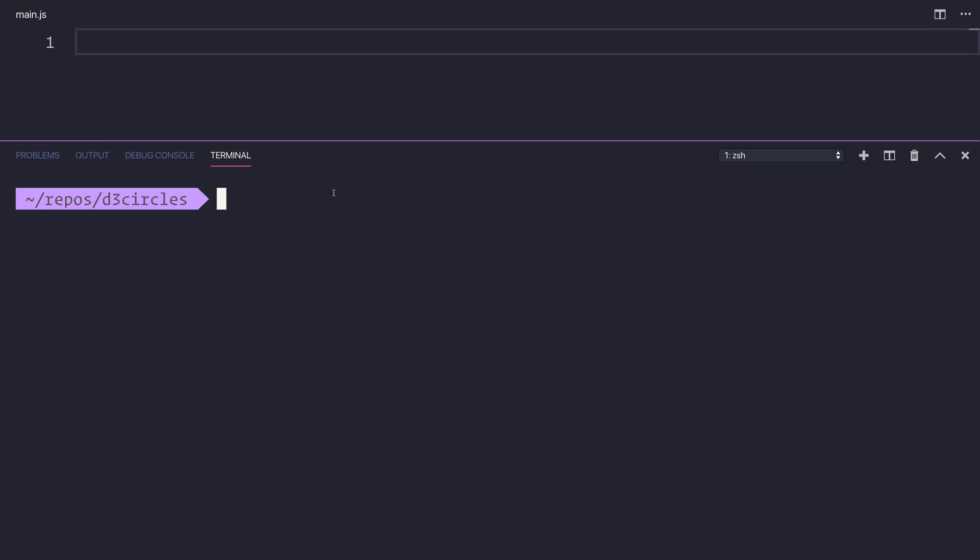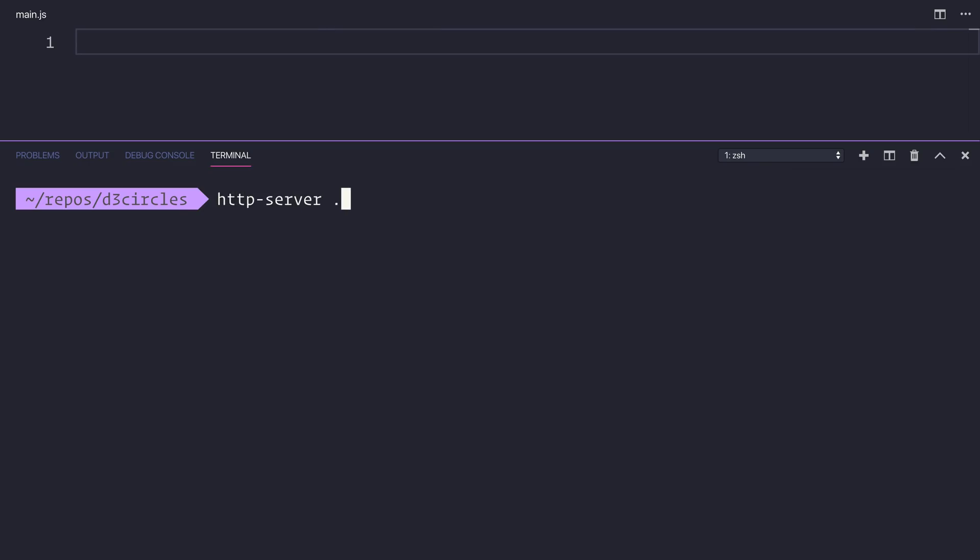And finally we'll be using an NPM module called HTTP server to serve our index.html file instead of having to open it on the file system. So make sure you've installed that by running npm install http-server and we want that globally so add the dash g tag. Then after doing that we can run http-server and that will run it here inside of this directory.